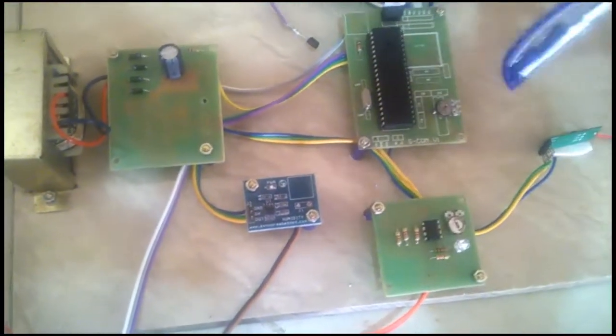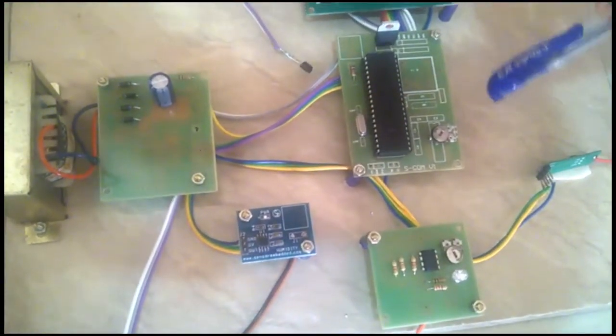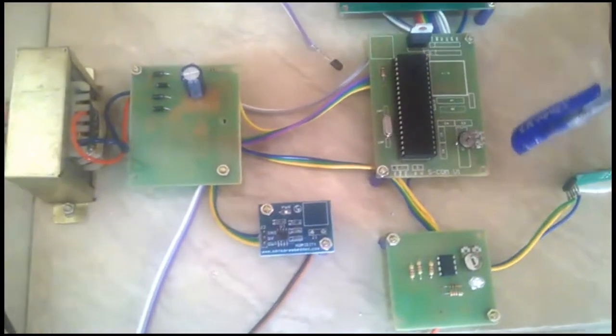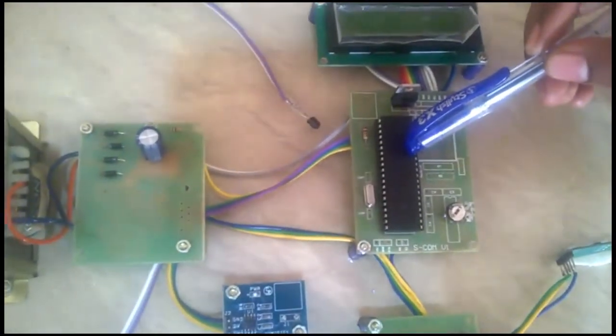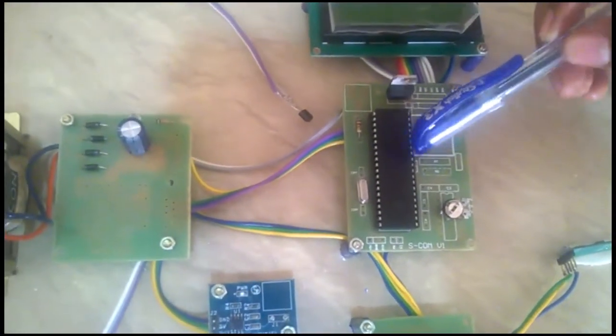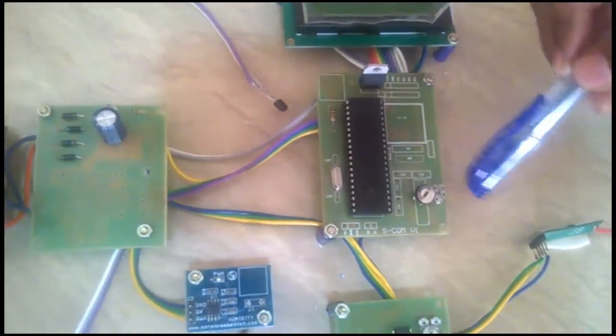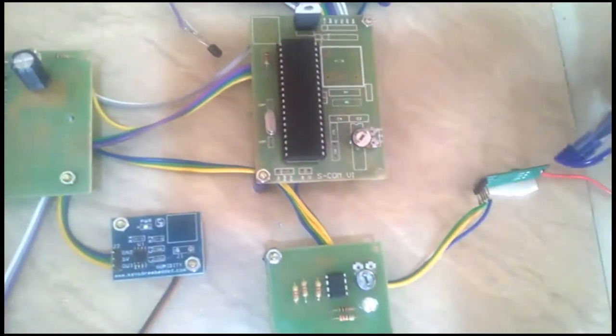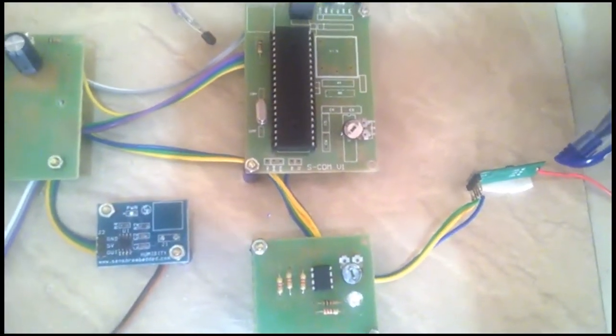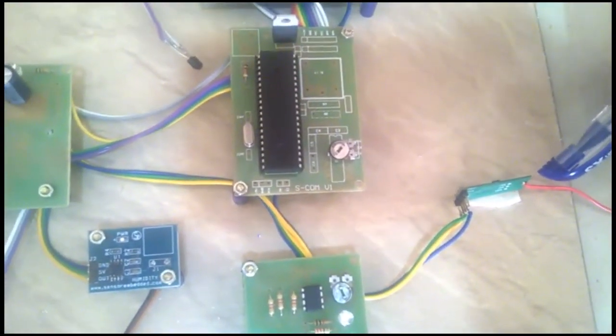The output voltage of 3 sensors will be given to PIC microcontroller and it is transmitted by using Zigbee device. Its operating voltage is 5V.